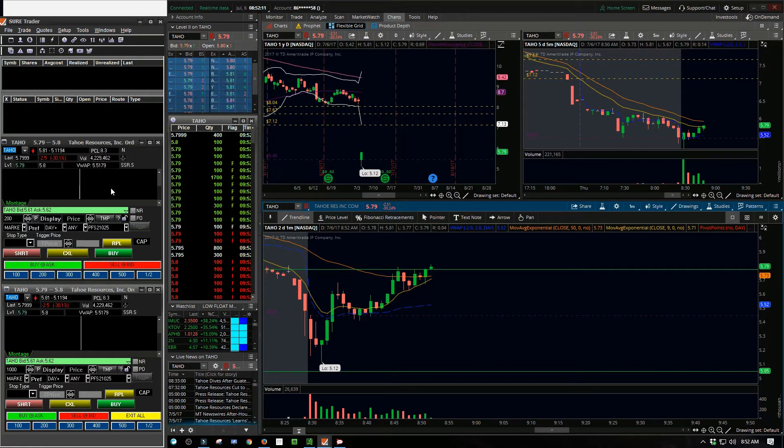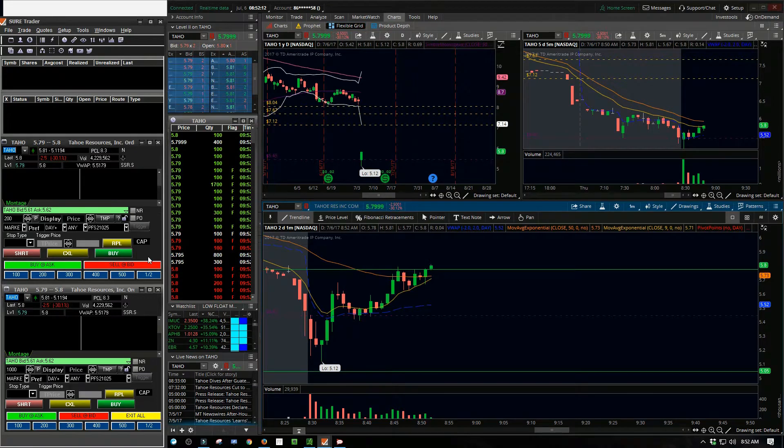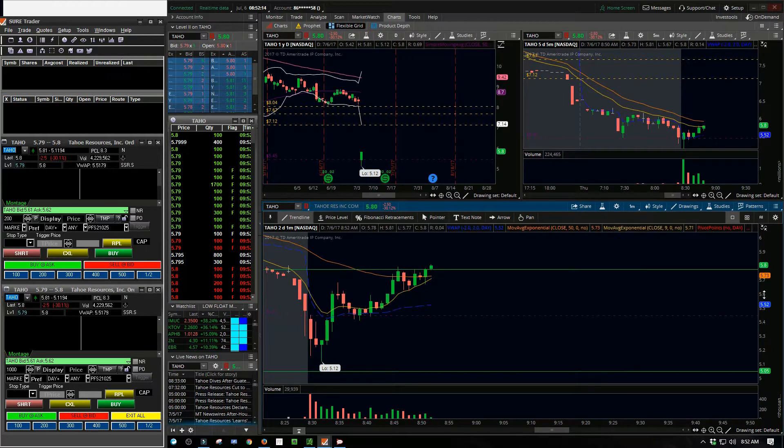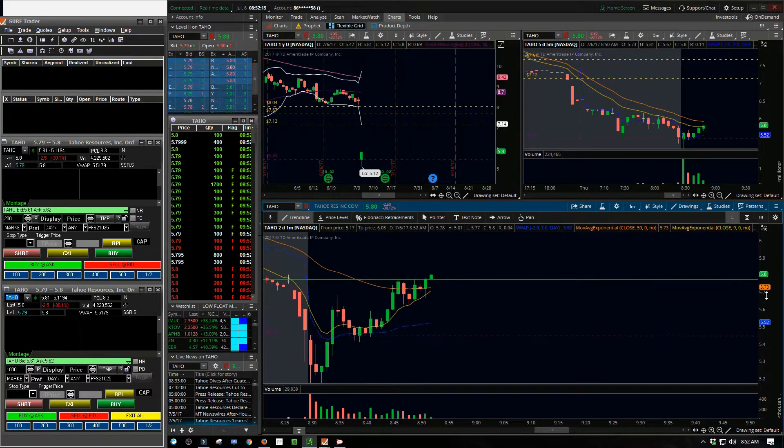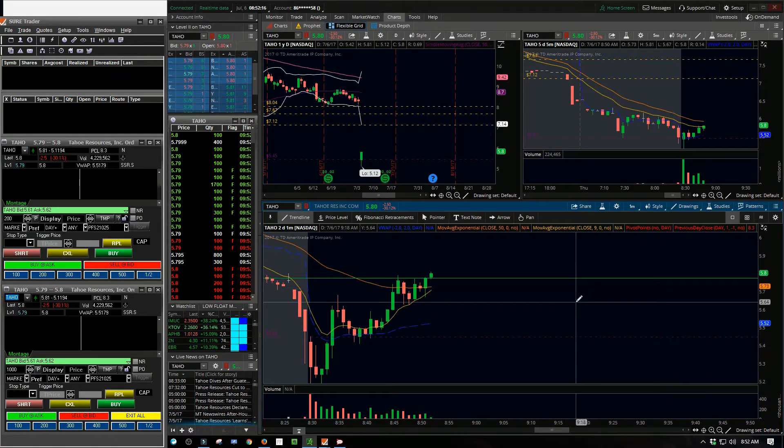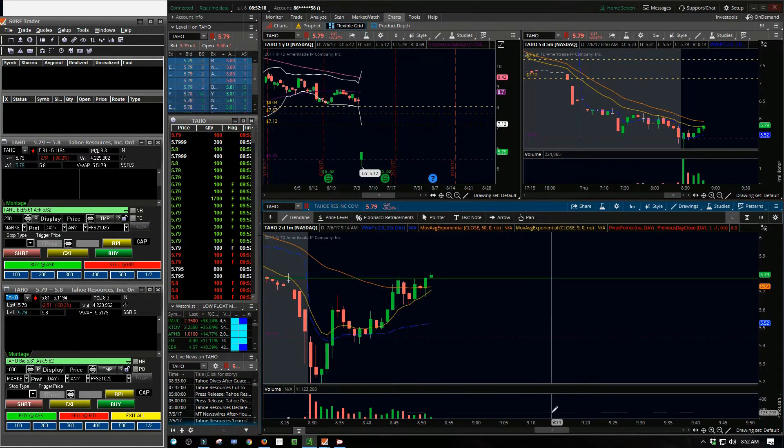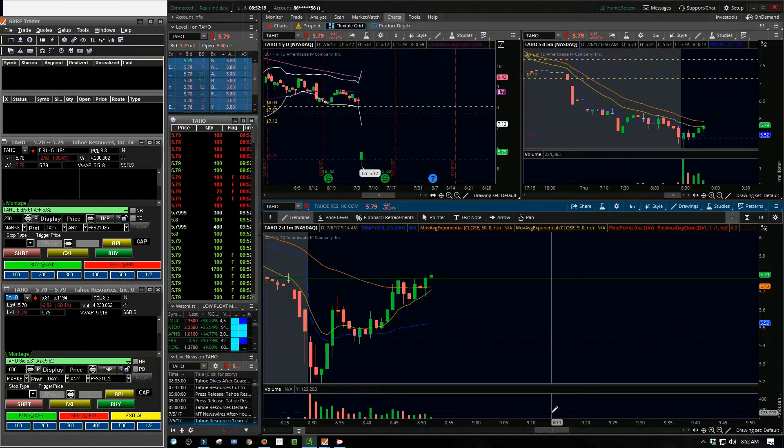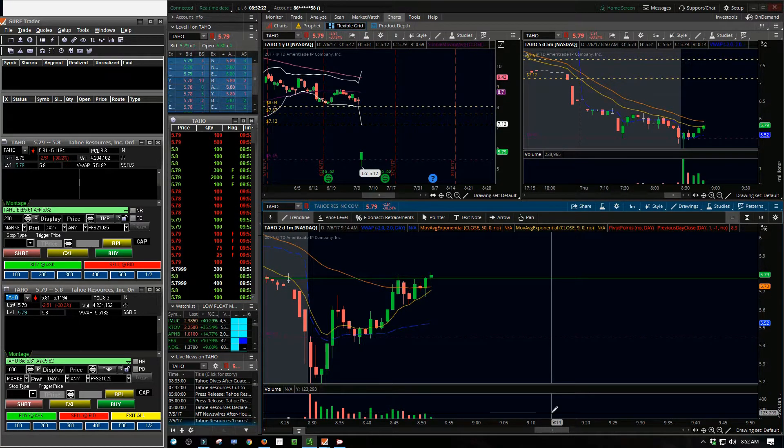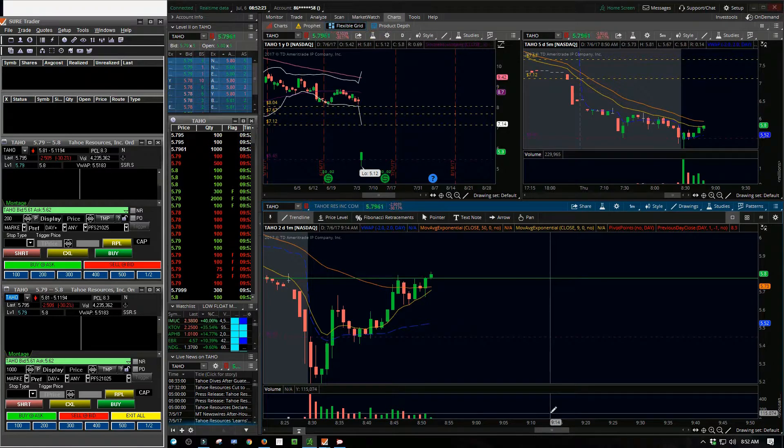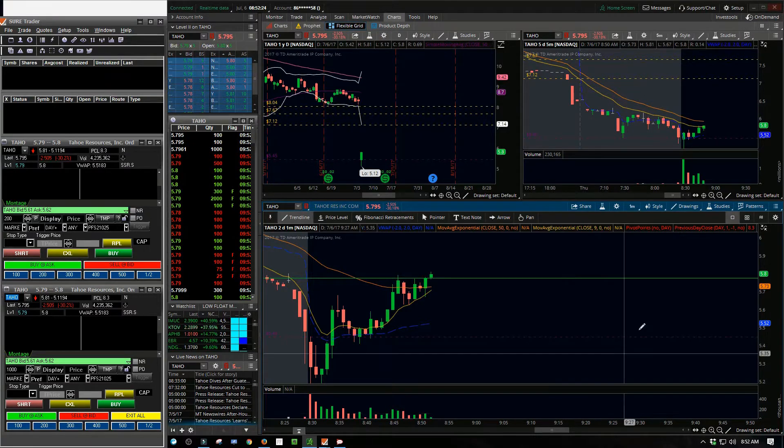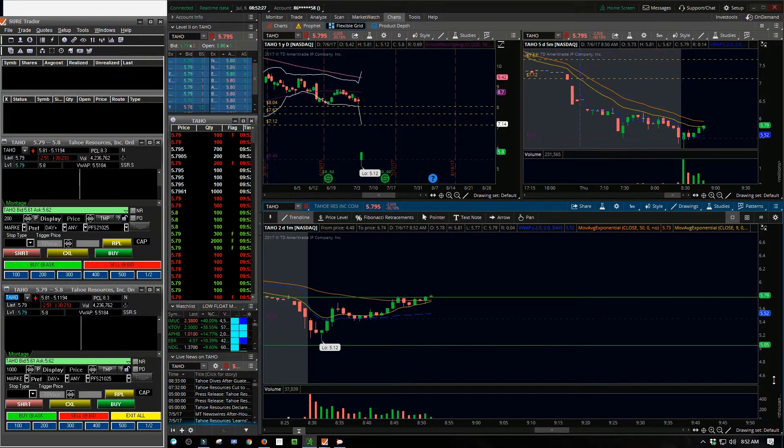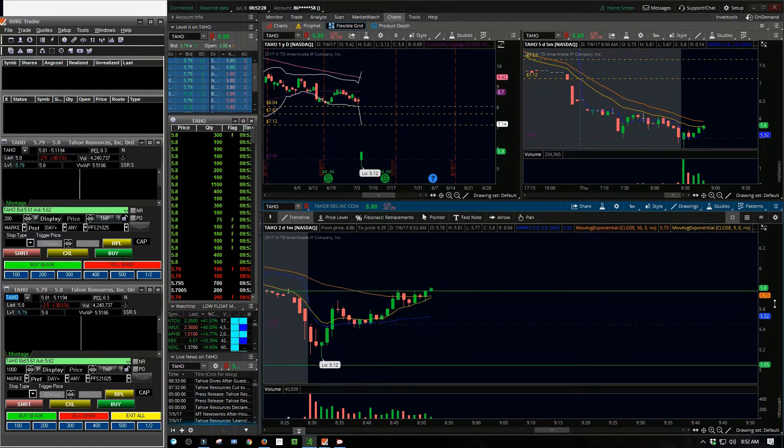Tahoe had gapped down pretty big overnight and I noticed it was kind of trending up, and I was watching these support lines. Once it got over the first level of support in the pivot, I thought okay, let me get in here for a little position maybe.